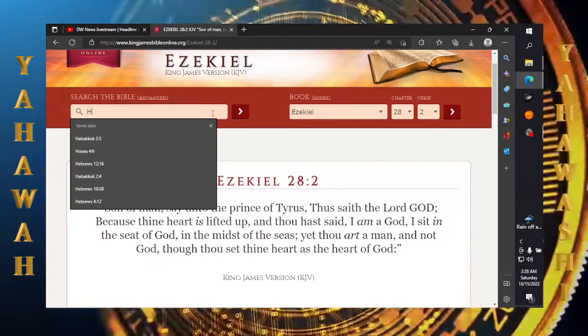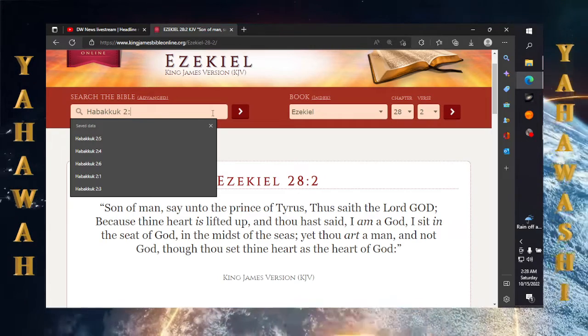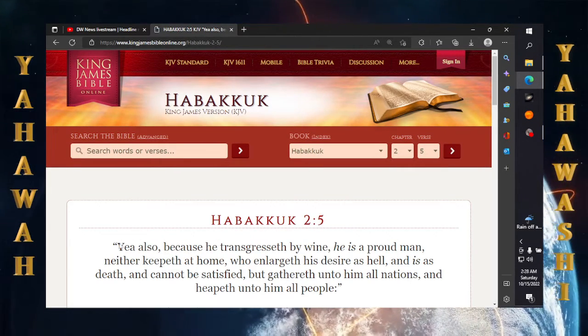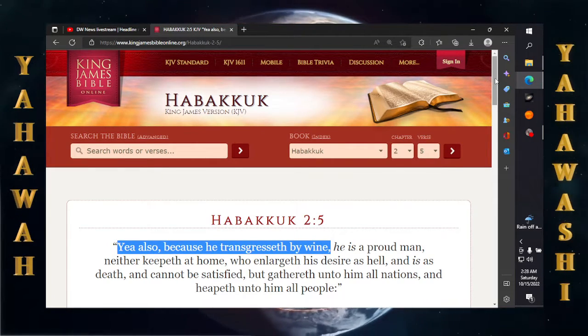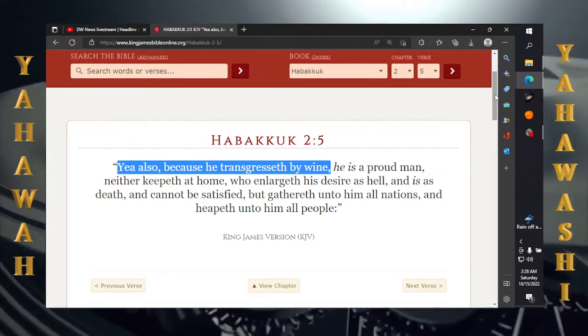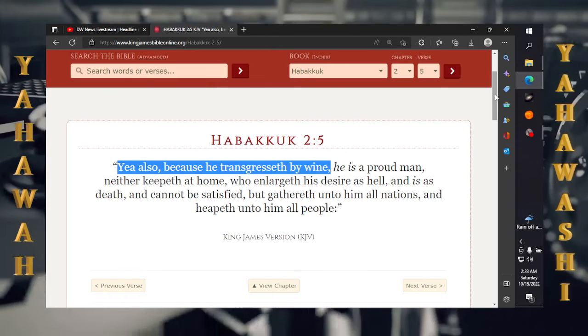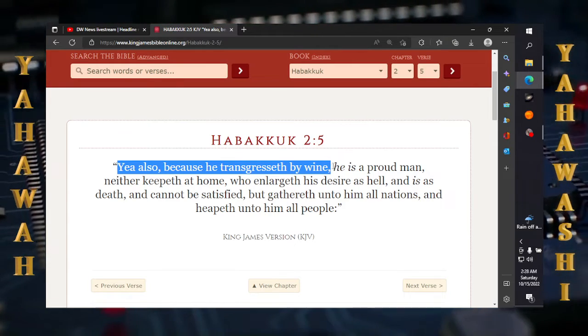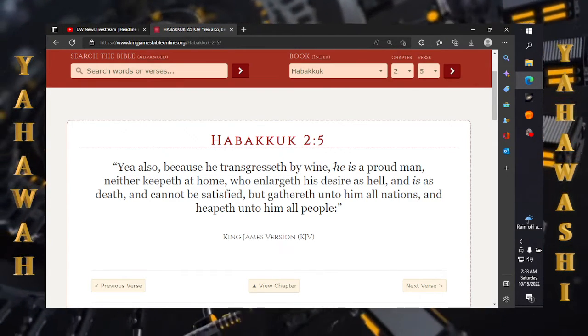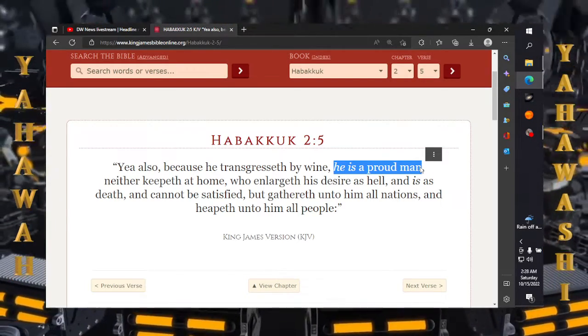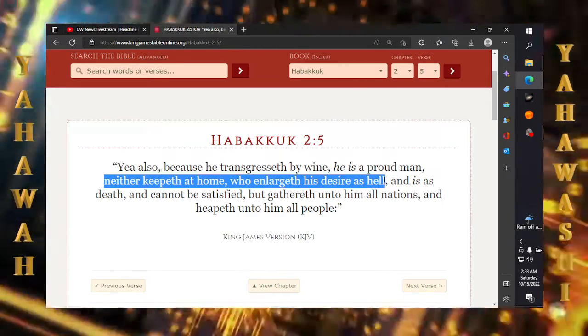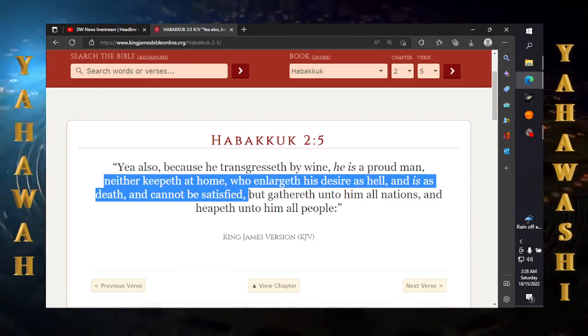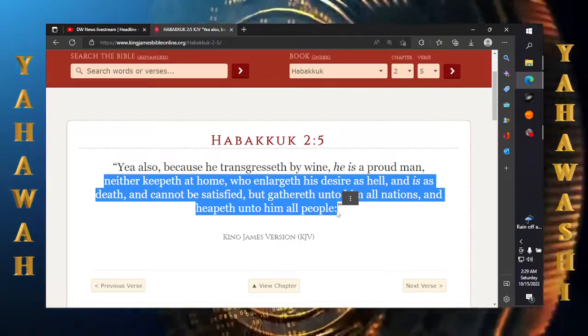Habakkuk chapter 2 verse 5 says this: Yea also because he transgressed by wine, and that wine is talking about the philosophies of this place, that the democracy, doest thou will shall be the will of the law, which was invented by Aleister Crowley. That's why people believe they can do whatever they want, right? He is a proud man. Who's a proud man? The Edomites are, starting with the so-called elites. It says neither keepeth a home, who enlarge of his desire as hell and is as death and cannot be satisfied, but gathereth unto him all nations and heapeth unto him all people.